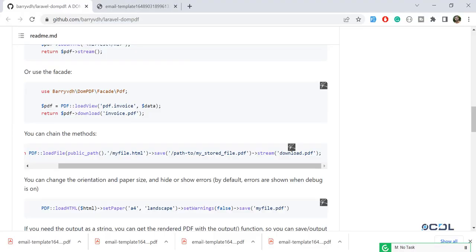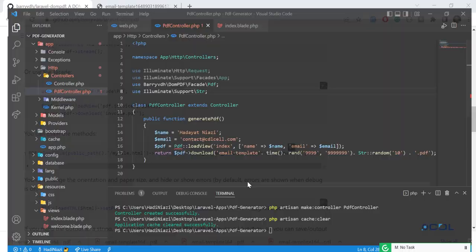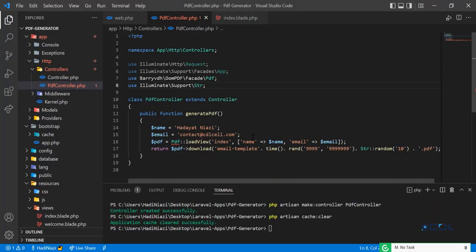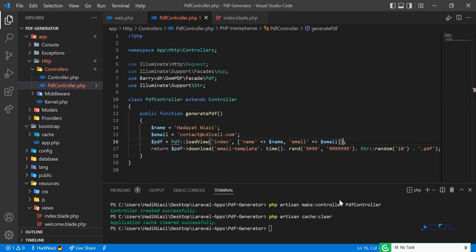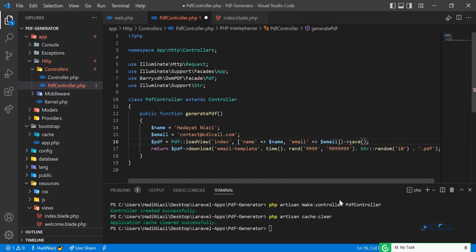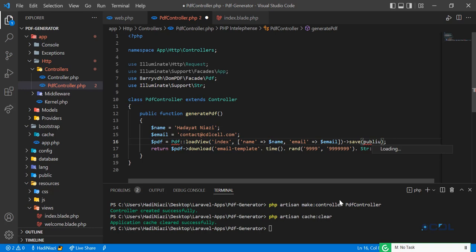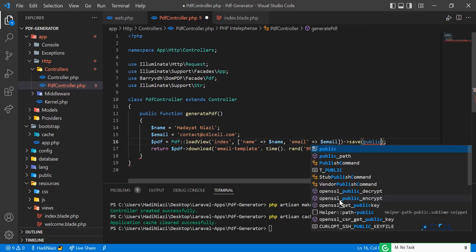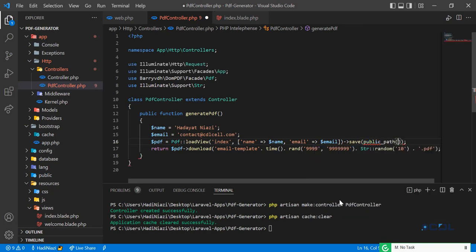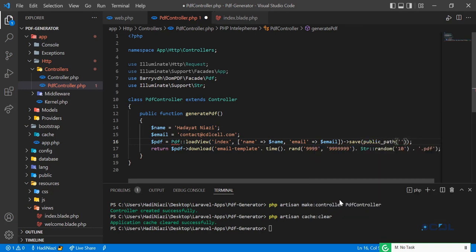Go back and here we are going to call this save method before this download. In the save method I'm going to pass a public path, so it will return the public directory path. Here I'm going to add this in the PDFs directory.